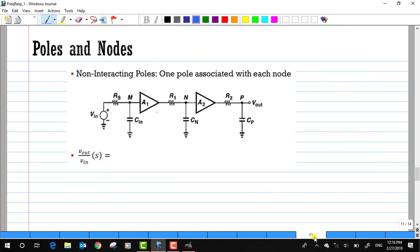Looking back at poles and nodes: the poles across the circuit are non-interactive. I want you to compute the poles and the corresponding transfer function between Vout and Vin. How many poles do we have? Three, because there are three capacitors and each has a corresponding finite resistance. Let me label the pole at node M as omega M, at node N as omega N, and at node P as omega P.